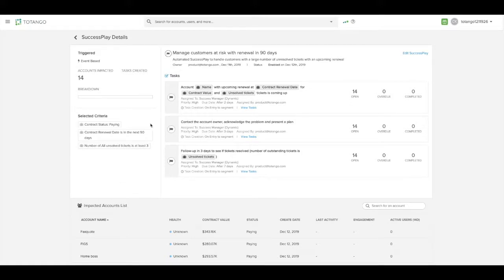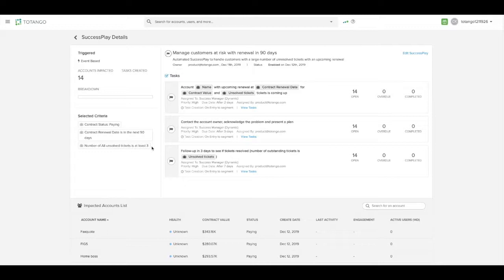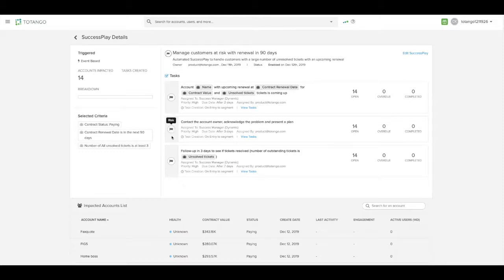The selected criteria for this is that the contract renewal date is in the next 90 days and there are at least three unsolved support tickets for the account. You'll see that it then assigns three tasks to the success manager so that they can help manage the risk.